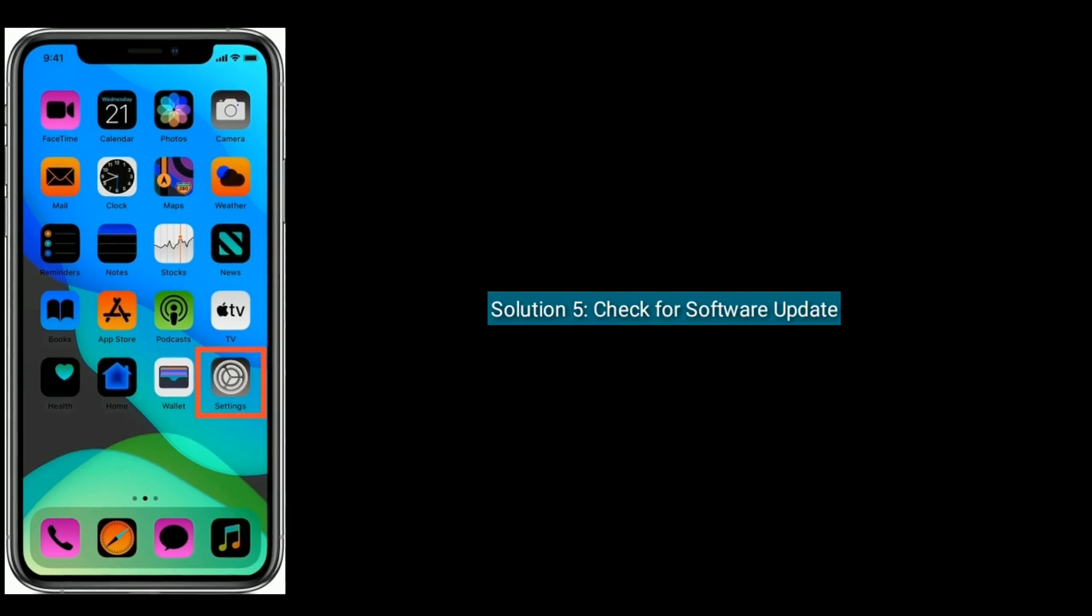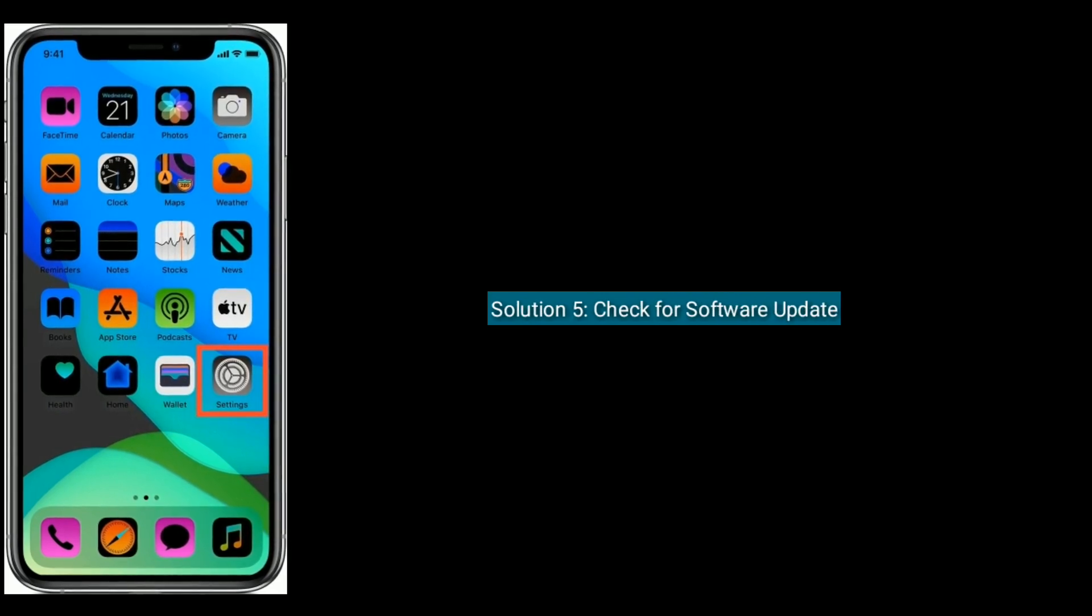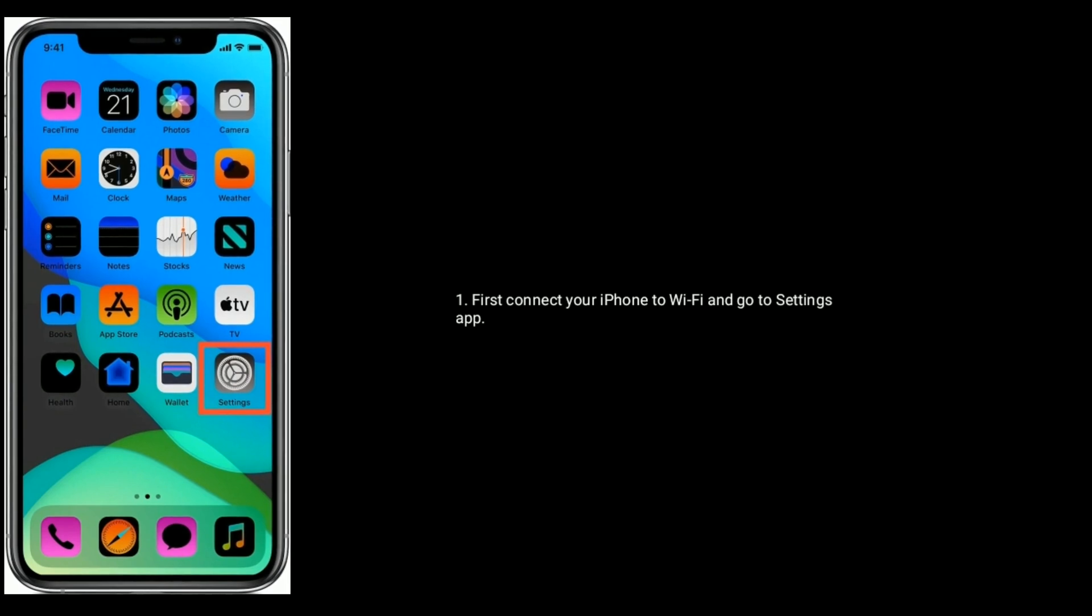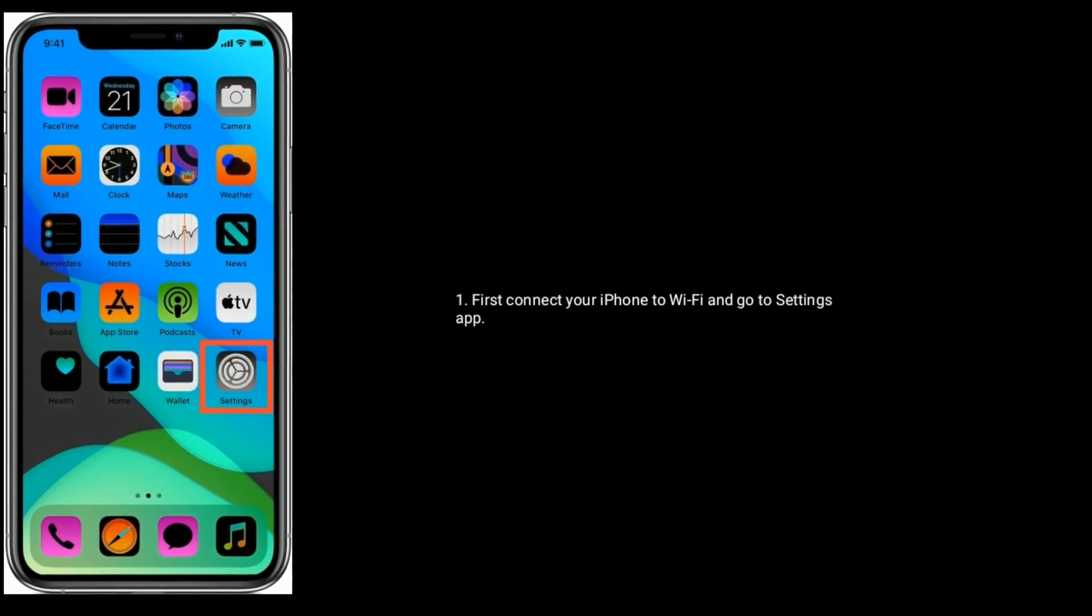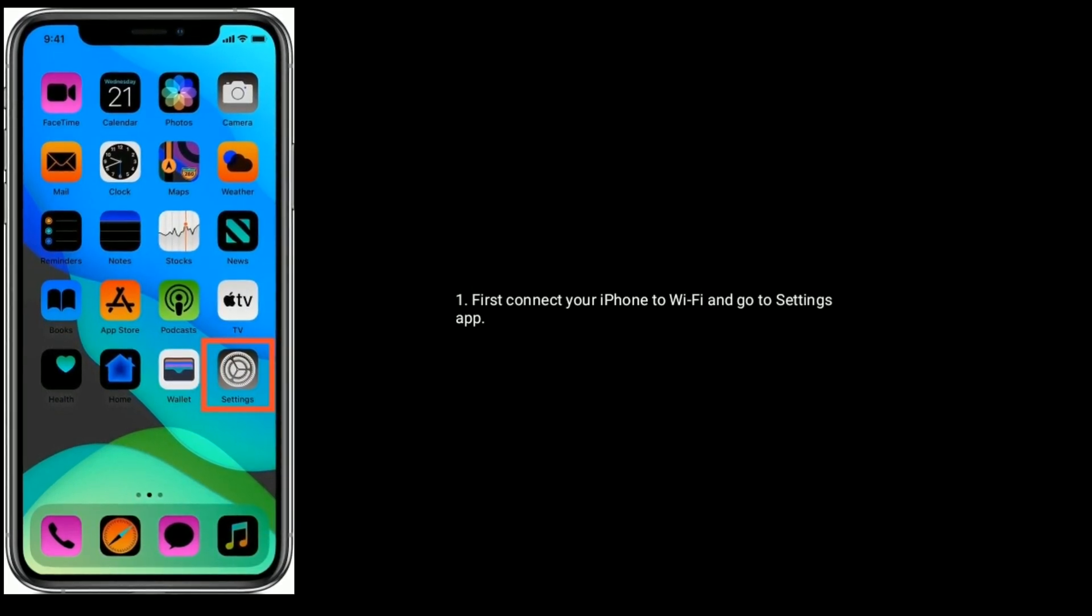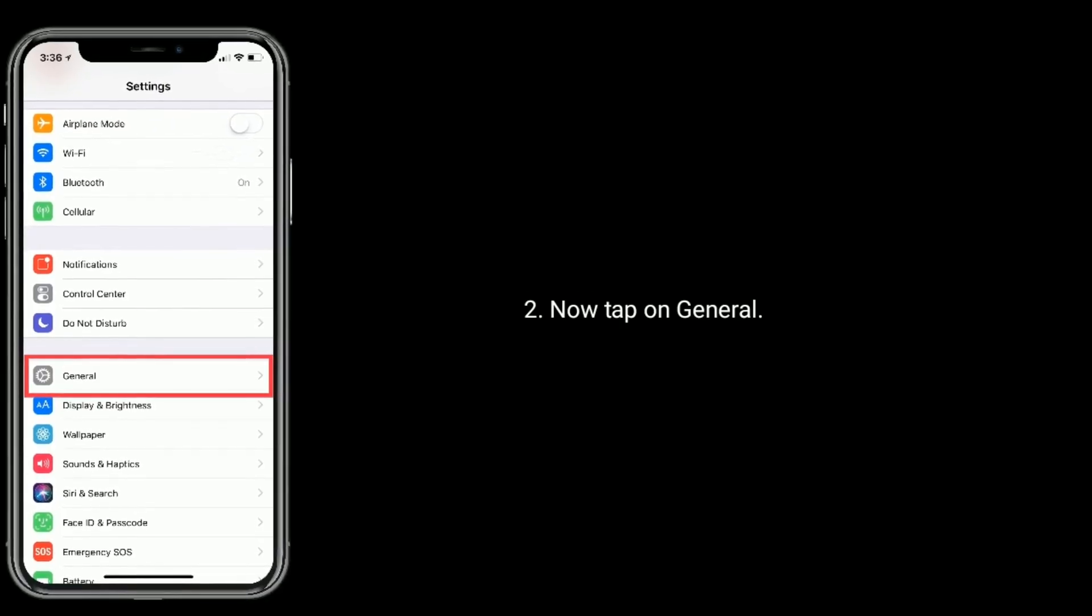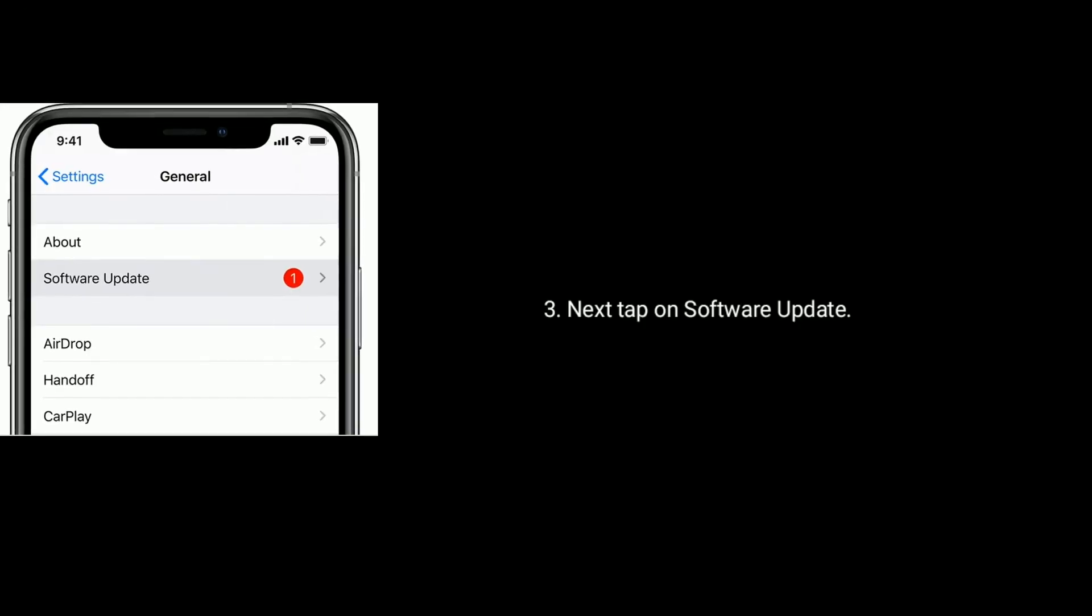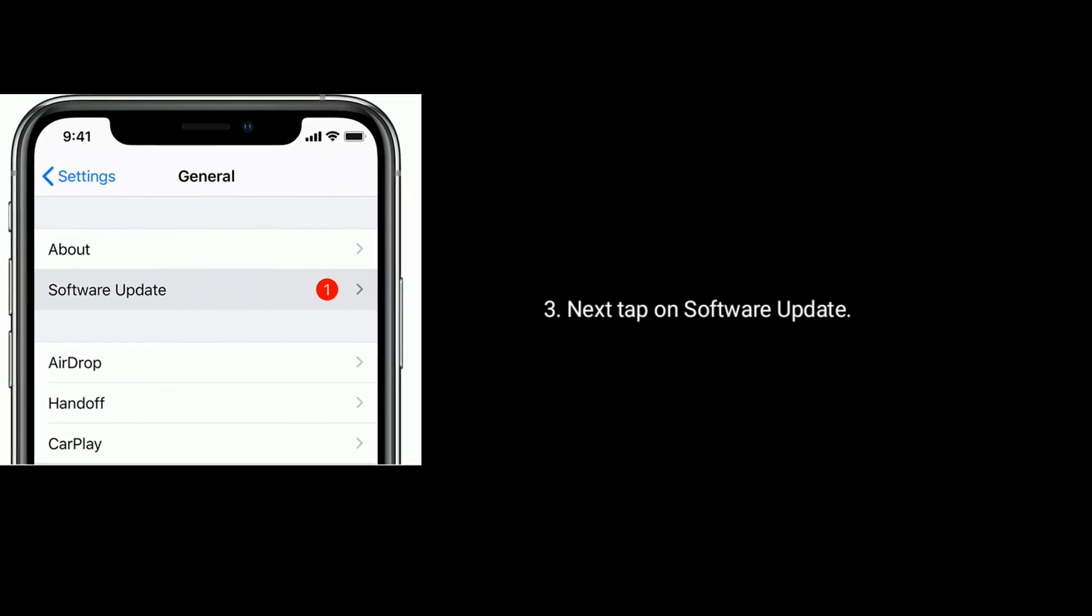Solution 5 is check for software update. First connect your iPhone to Wi-Fi and go to Settings. Now tap on General. Next tap on Software Update.